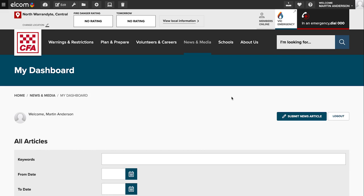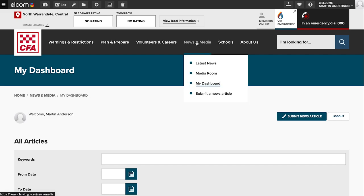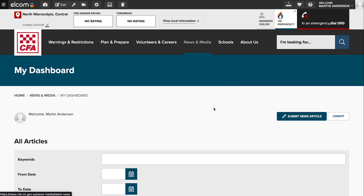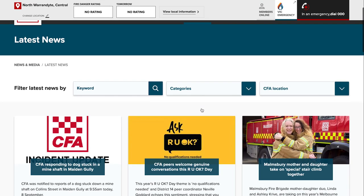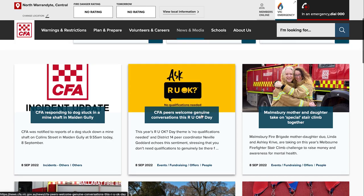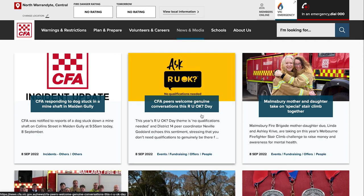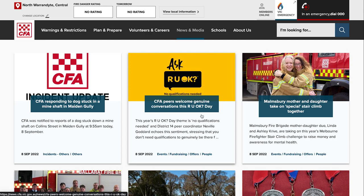Once the article is approved, you should also get an email telling you it's approved with a link to the article on the members news site. If you want to get the article on the news media site, just go to the news and media latest news and you can get the public version of the article there if you uploaded the article to the public site as well. So I hope that helps. If you have any questions or any issues, you can contact us via the members online site or at digital-media-team at cfa.vic.gov.au. Thanks, bye.